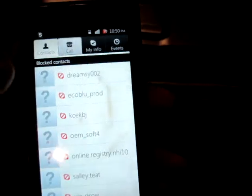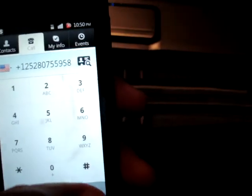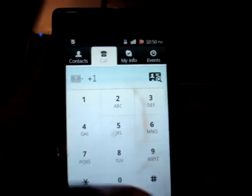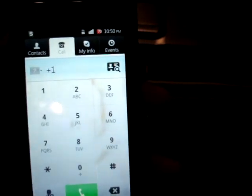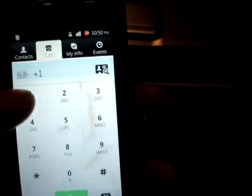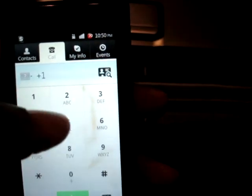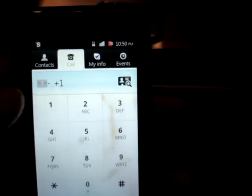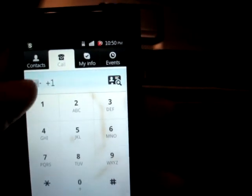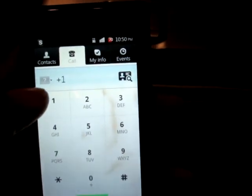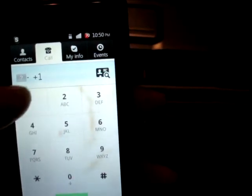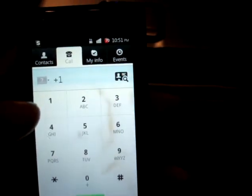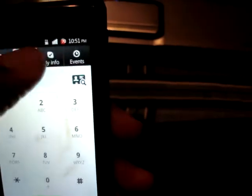The Call tab is a simple dial pad where you can just dial, and when you dial, it actually shows the flag for whatever country based on the area code and international code you're using, which is a nice bonus feature.